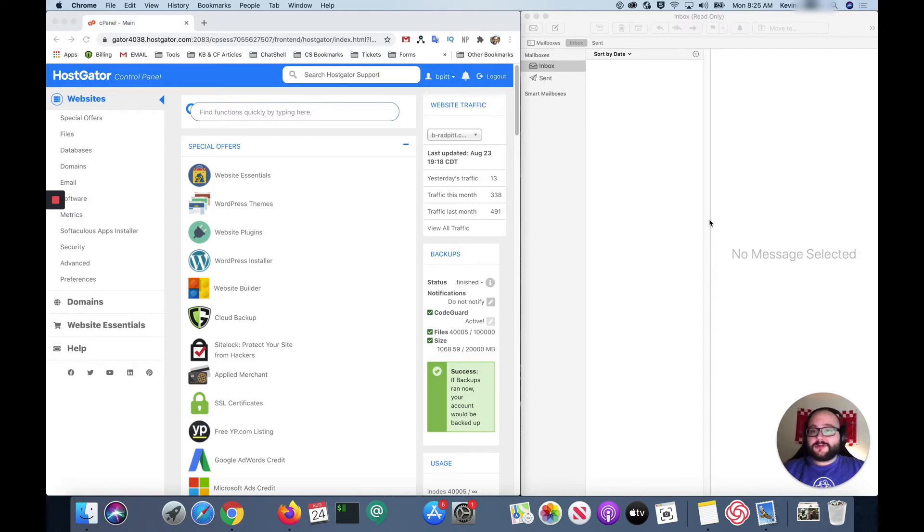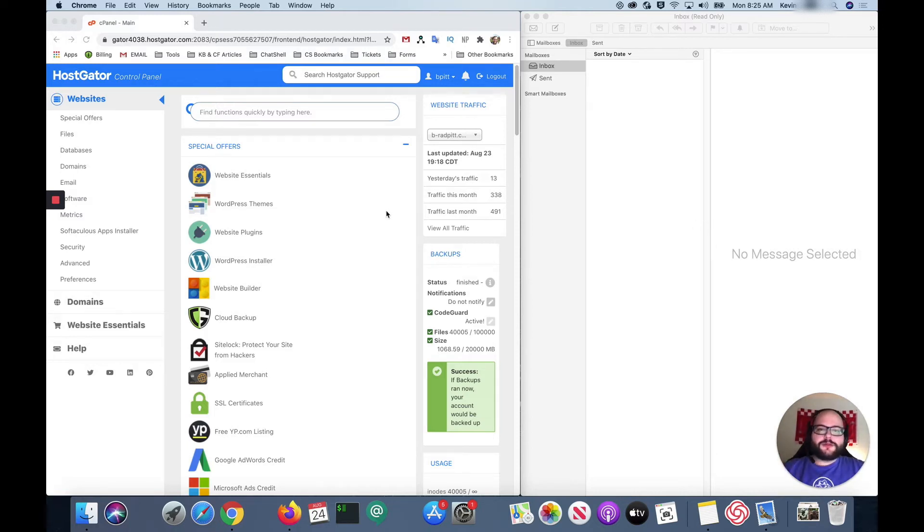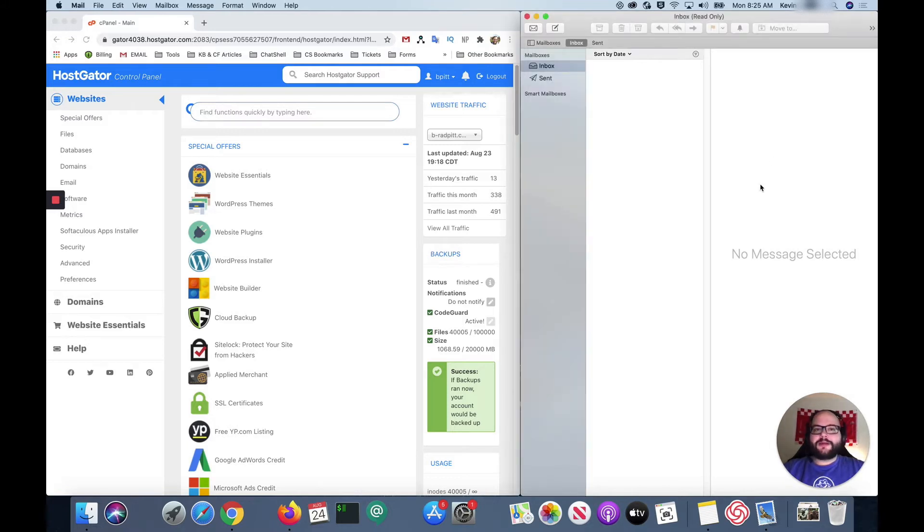So today what I'm gonna show you how to do is to take your email with HostGator and load that into your mail application on your Mac. So let's get started.